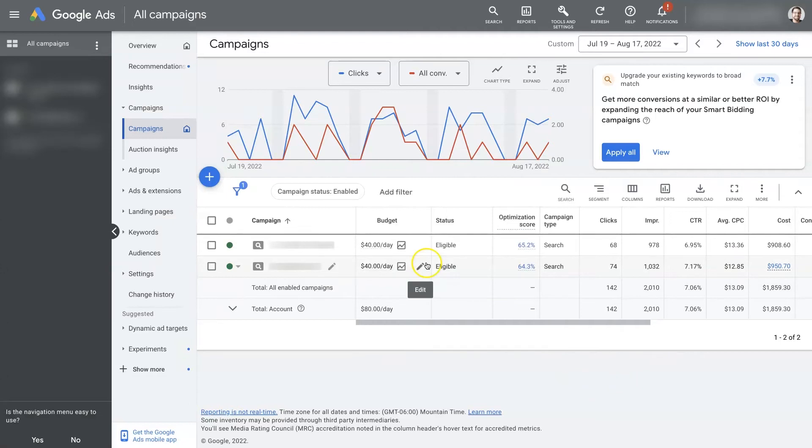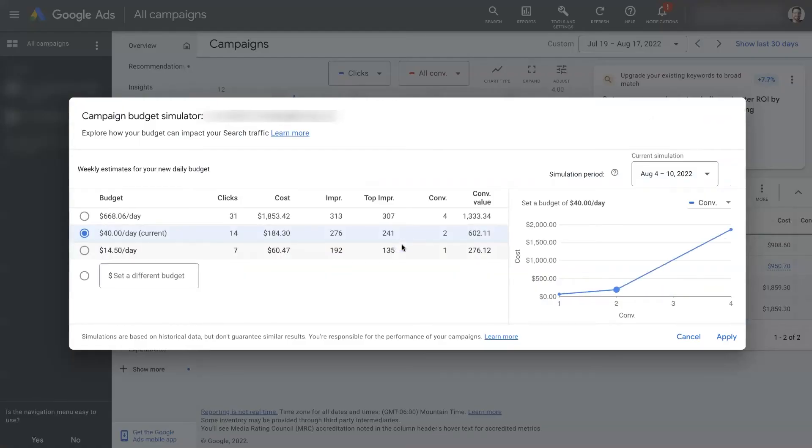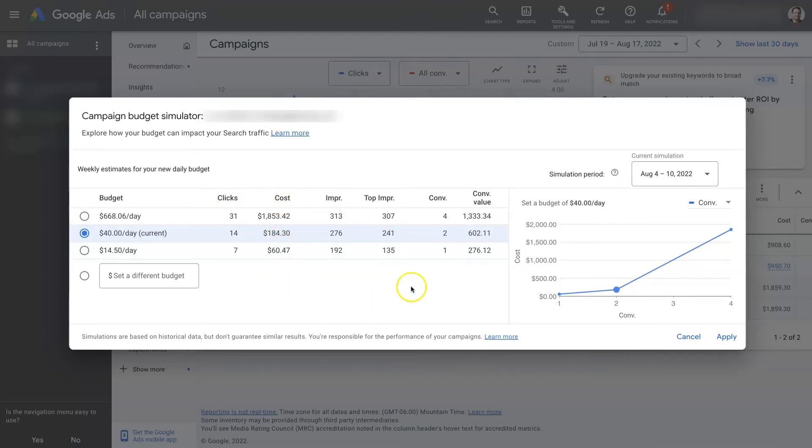So the budget simulator is pretty straightforward. You'll find it on the campaign level here. And it's really just a matter of reading through these numbers, seeing how many additional clicks you'll get, the additional costs you'll incur, how many conversions and the value of those conversions.